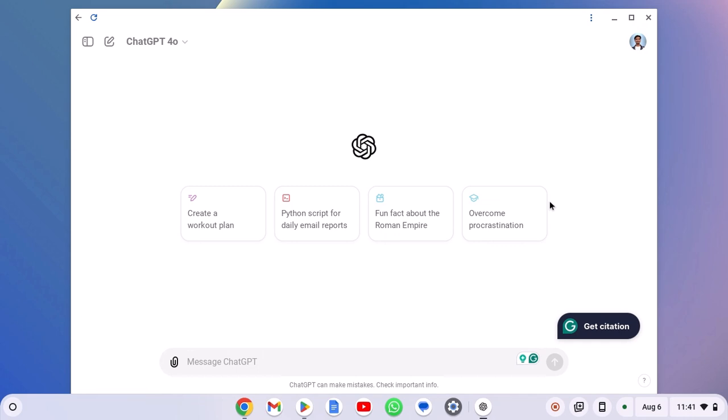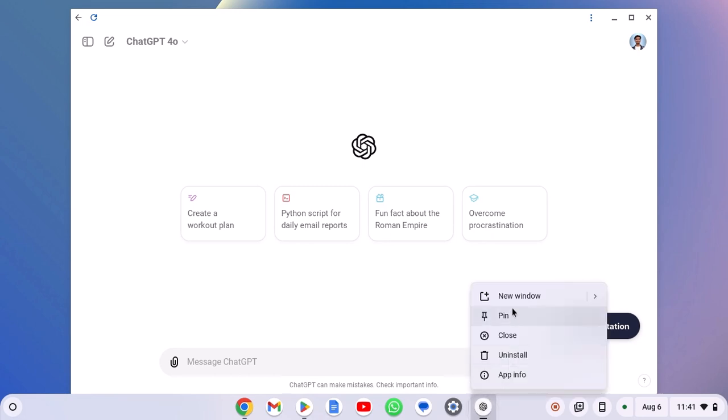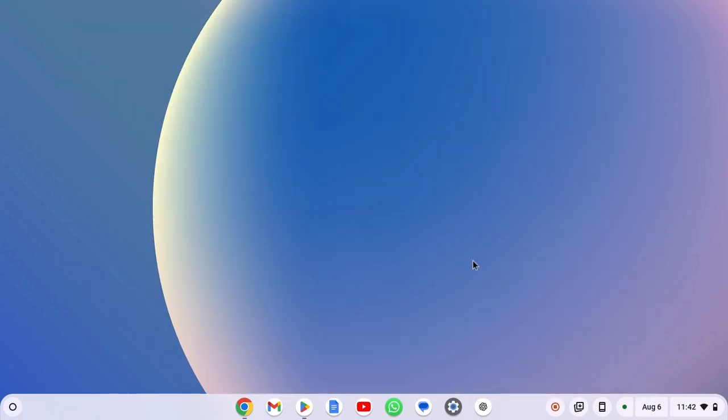This will create progressive web application of ChatGPT. Now if you want, you can also pin this ChatGPT icon to the Chromebook shelf. Right click on it, then click on pin. Now you can simply use this ChatGPT icon to open ChatGPT application on your Chromebook.